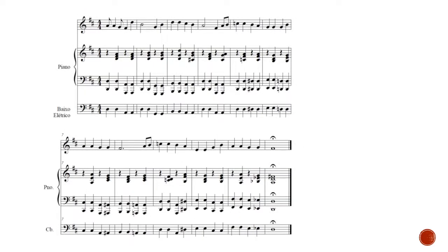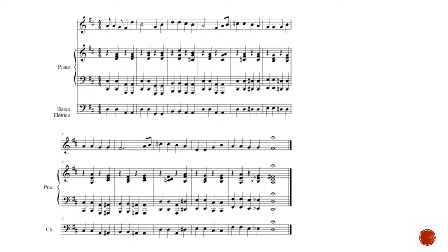Lembrando do Vamos Maninha, que a gente viu antes, como é que ficaria Vamos Maninha usando esse conceito? Quatro notas, agora alternando, como a gente já viu, tônica, primeiro grau e quinto grau, mas como nota, não como acorde, no compasso.